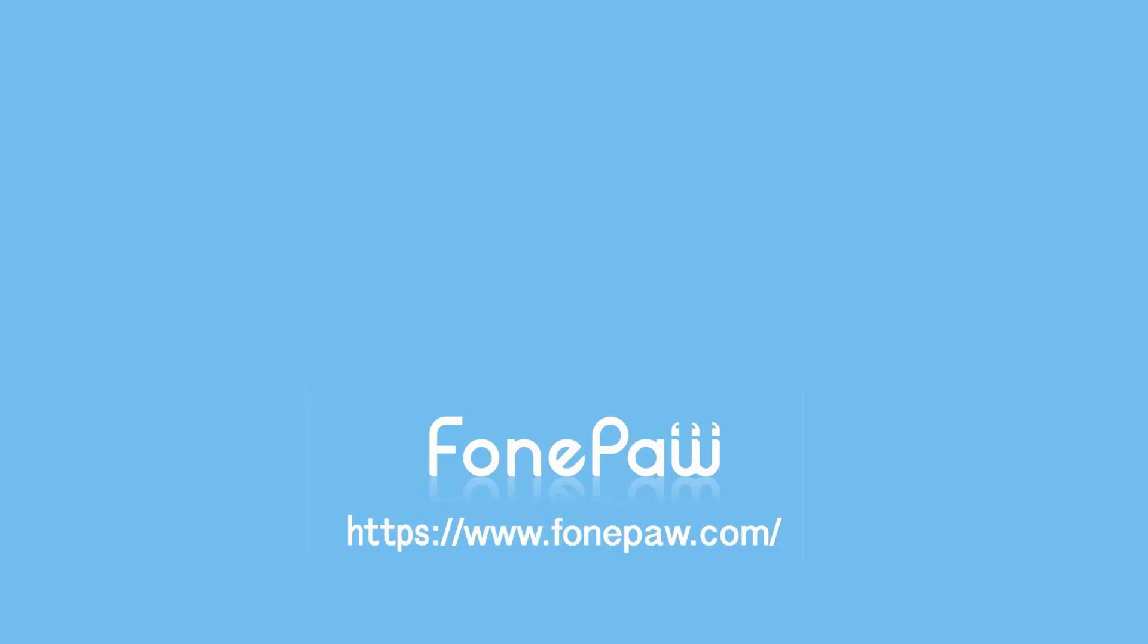So, that's all. If you want to see more mobile tips, you can subscribe to us or go to FonePaw.com. And don't forget to share this video with your friends.